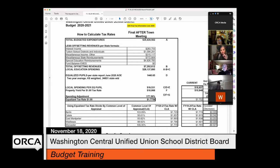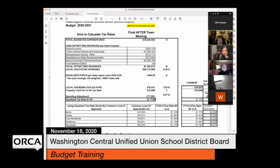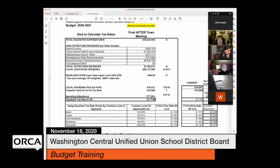Subtracting A minus B gives the local education spending number, which was a little over $28 million. That number drives the tax rate. Those are the numbers the board can control - how much they budget and some budget items with revenues that offset them. That's essentially the control the board has in the tax rate calculation process.